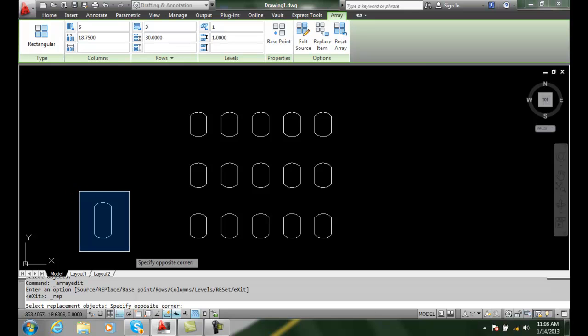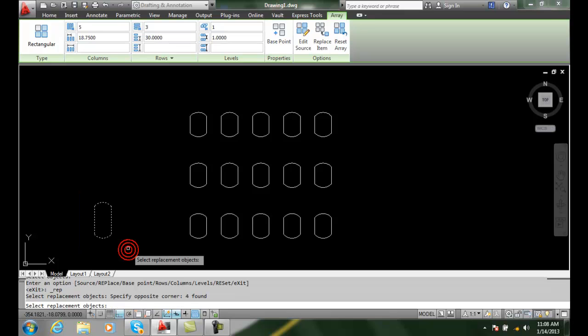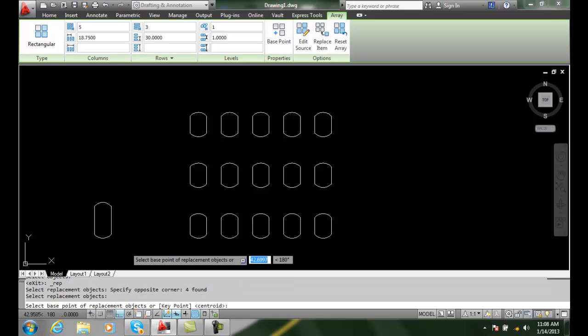I'm going to go over here and pick. I want a bigger slot item or bigger tank or whatever this is. So I pick on that. I hit enter when I'm done picking.